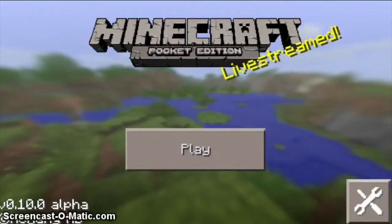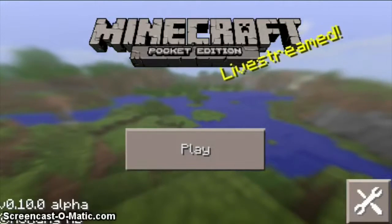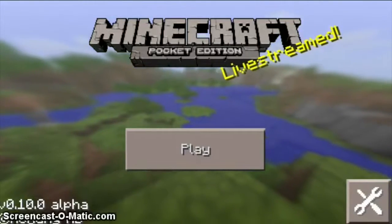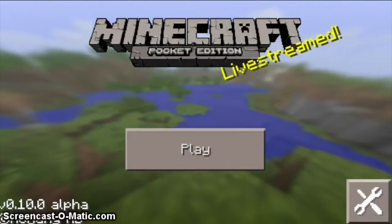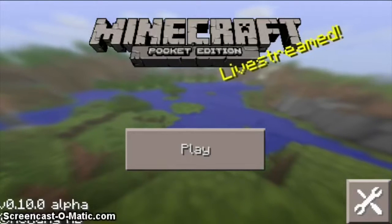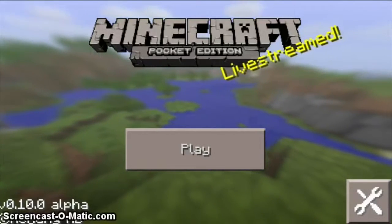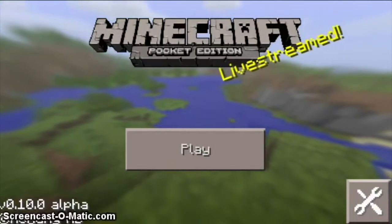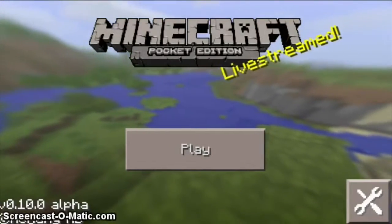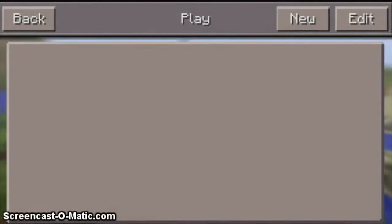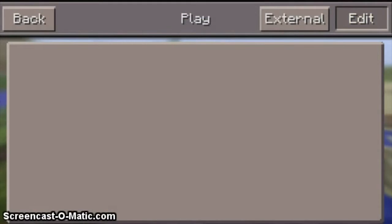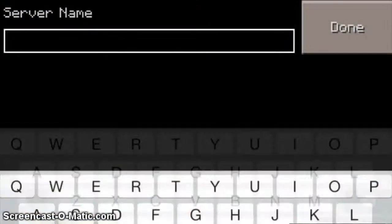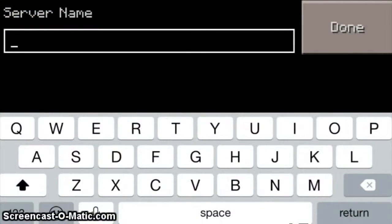Hello guys, this is Kendrick with Technology Interpreters and I'm happy to announce that I've upgraded my survival server to 0.10.0 alpha. I'm going to tell you how to connect: select Play, then Edit External Server.